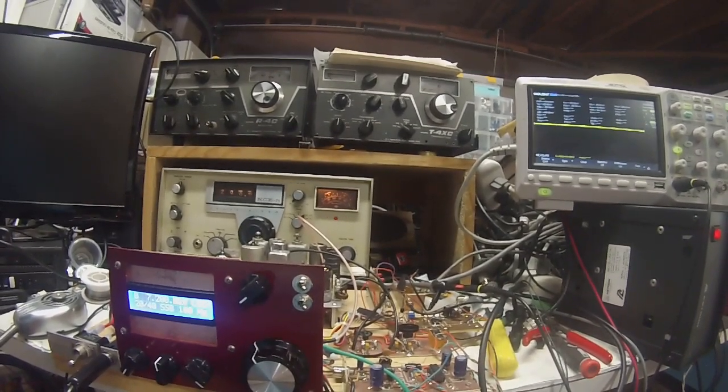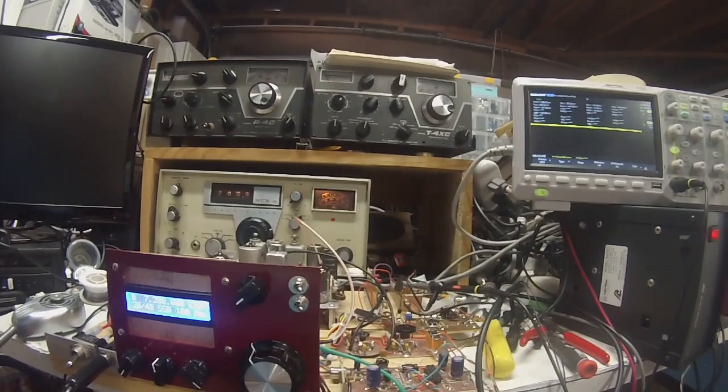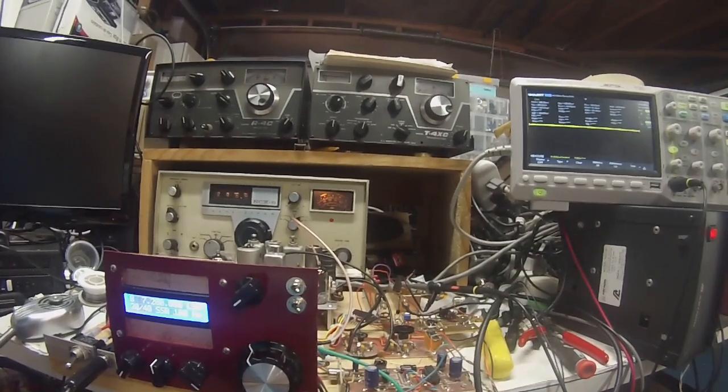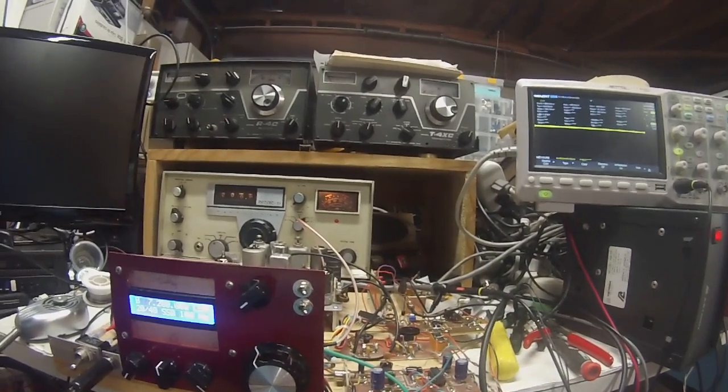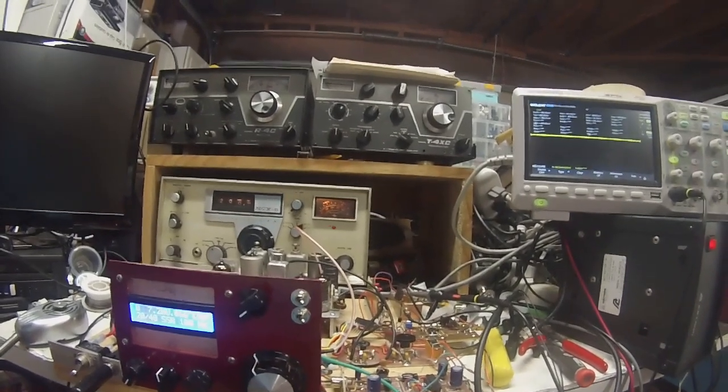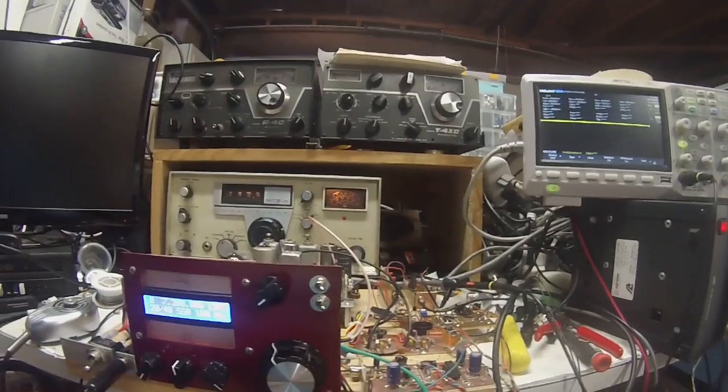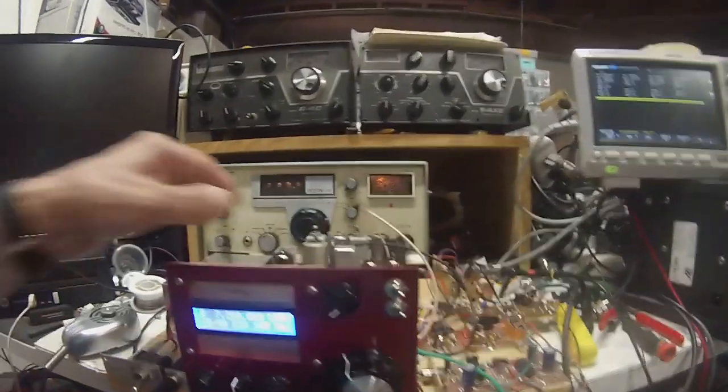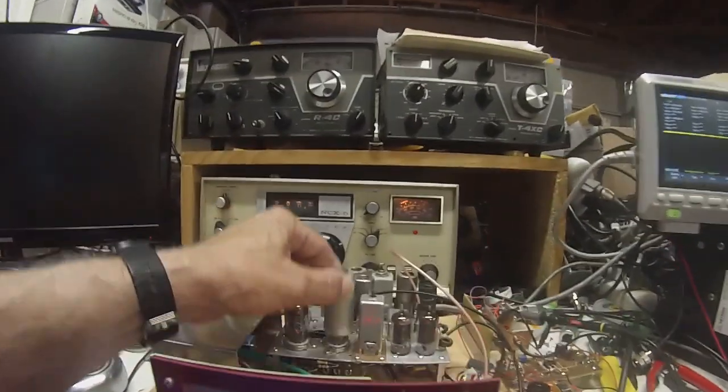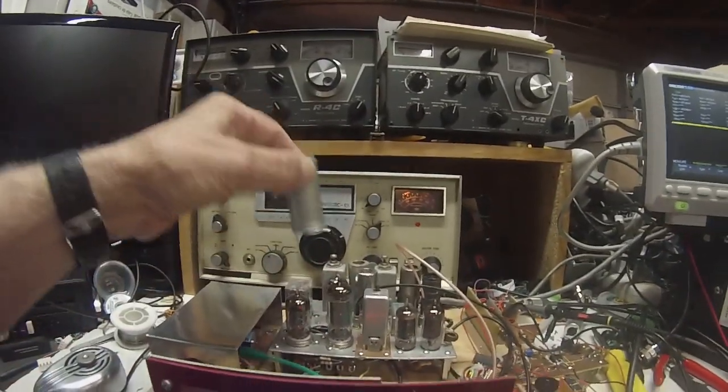The first couple stations said, man, you got hum in your signal. And so that's what prompted me to look at the 6JH8.